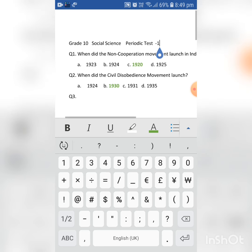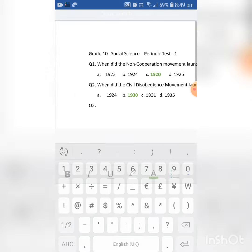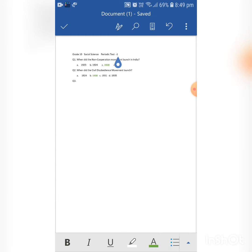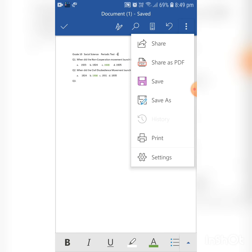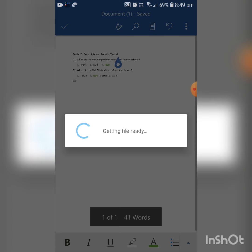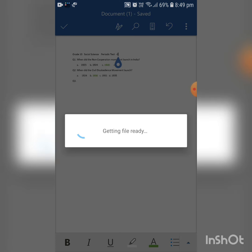Now the question paper is ready and you can share it with your colleagues. Click on the three dots menu at the top. You can see the 'Share as PDF' option — click on that. It will prepare the PDF file and then you can share it.